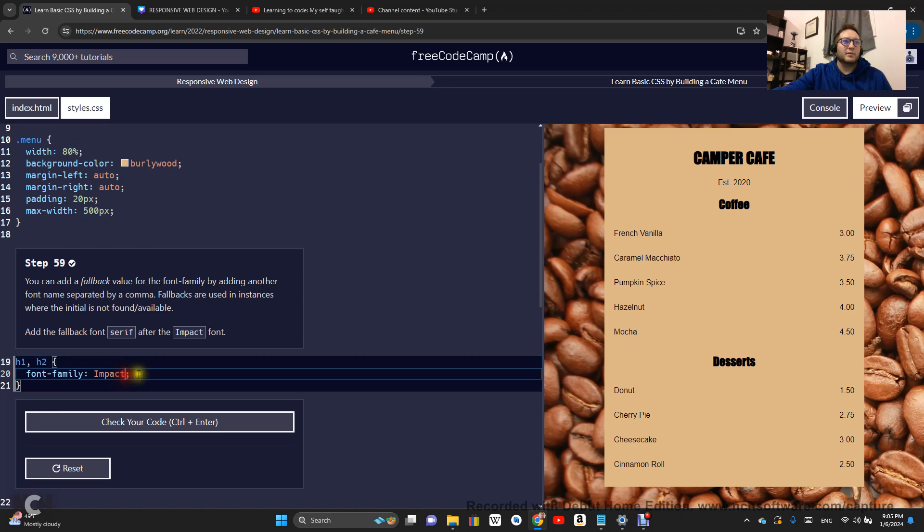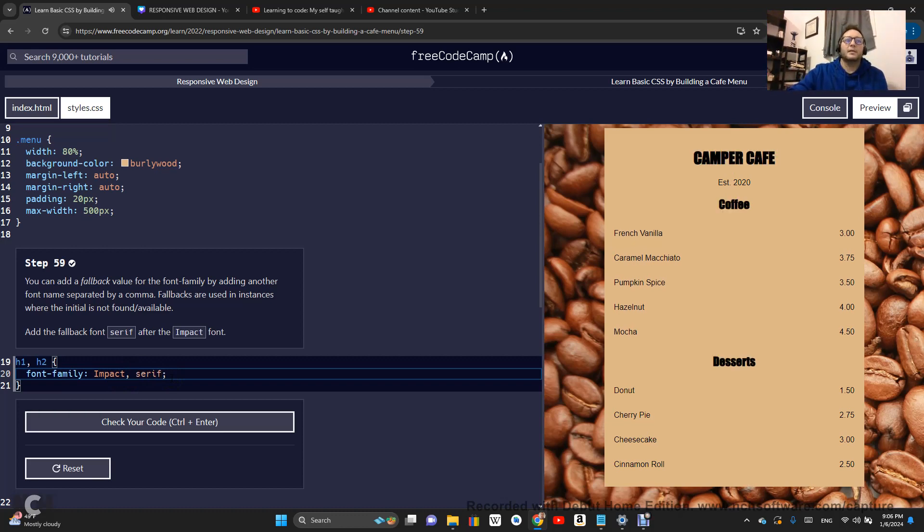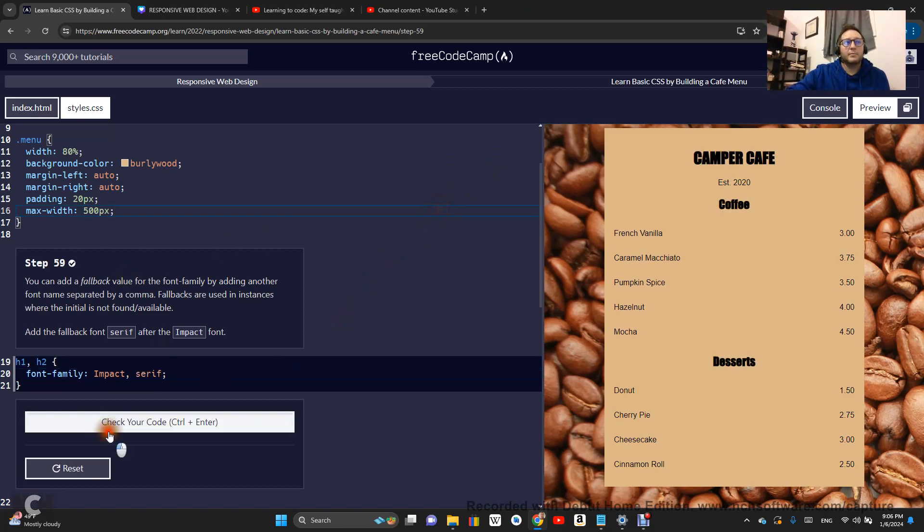So we're going to separate it with a comma, and the fallback is serif. Check the code.